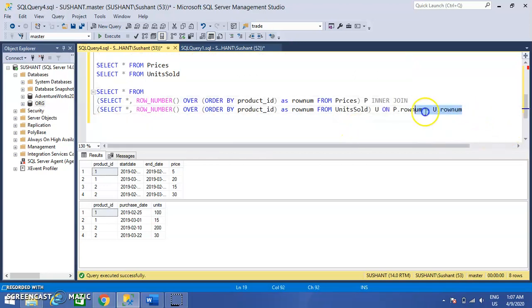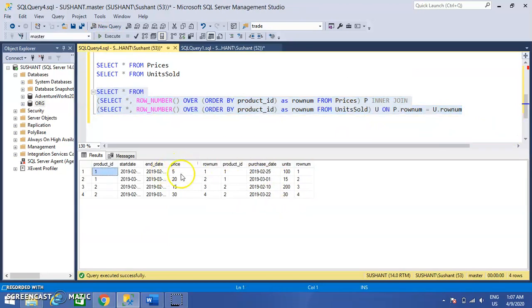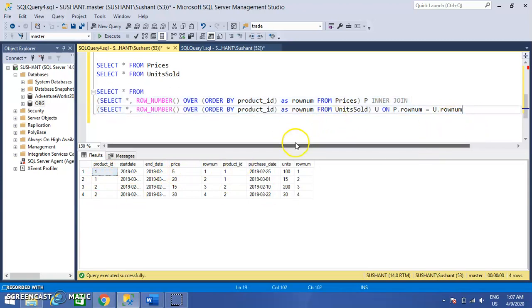From this table we see the results — you can see all the results for product ID 1 and 2. Now we have to get the average price, so for the average price we have to multiply the price with the units.